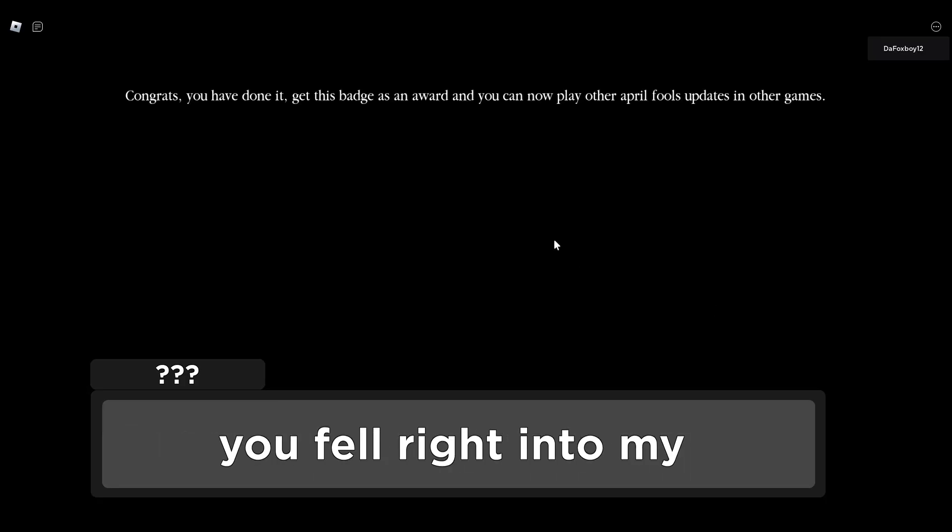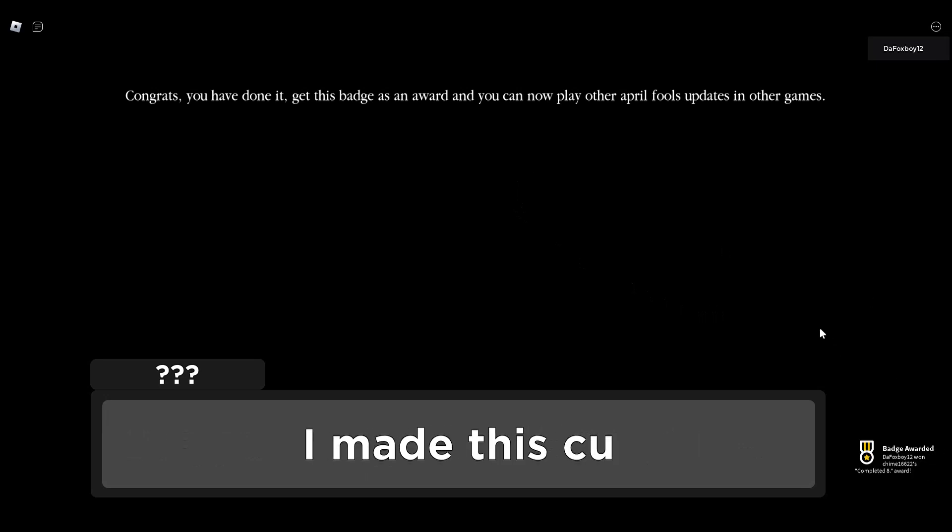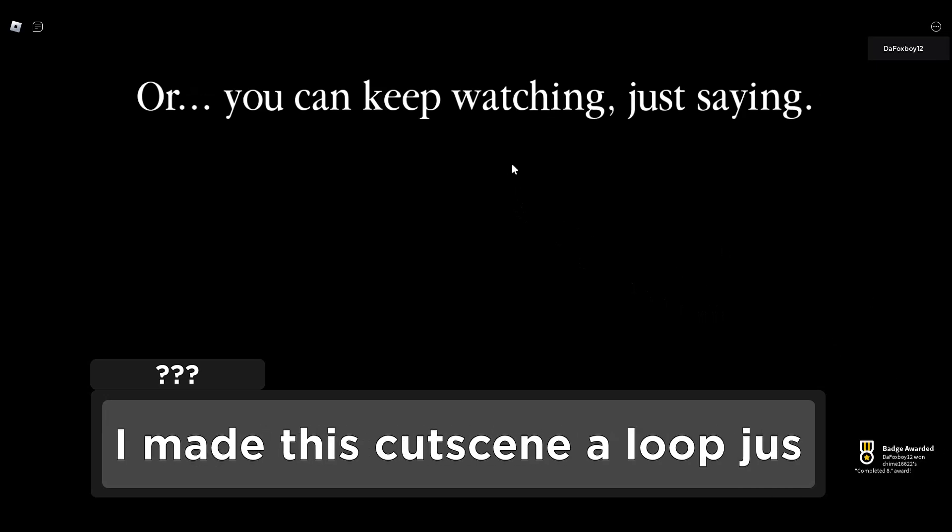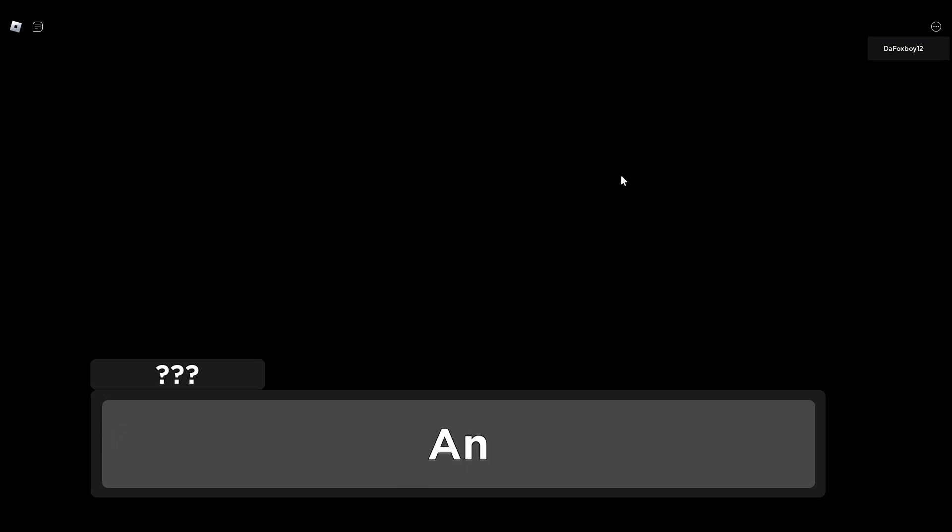Congrats, you have done it! You have got - you get this badge! Yes! Or you could keep watching, just saying. No, I don't want to keep watching. Yes!